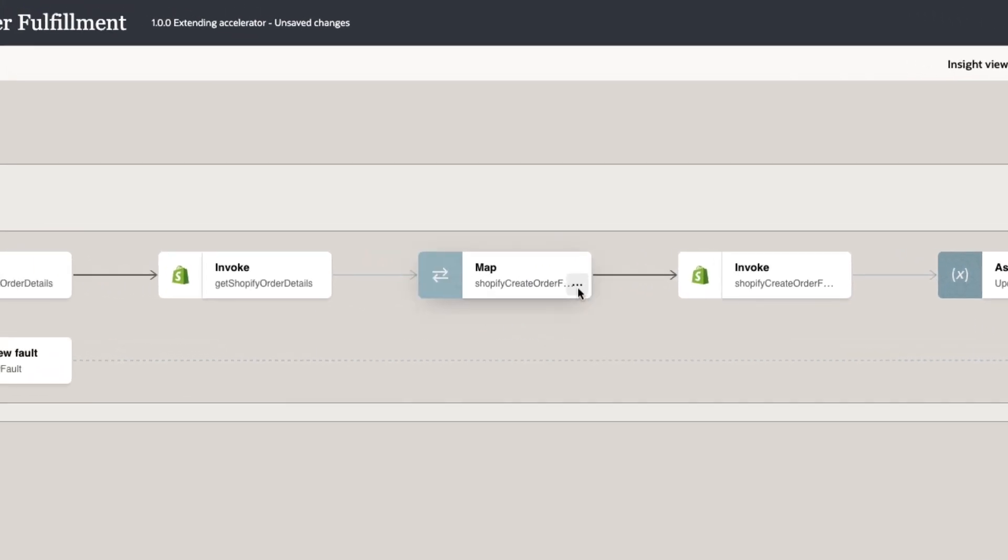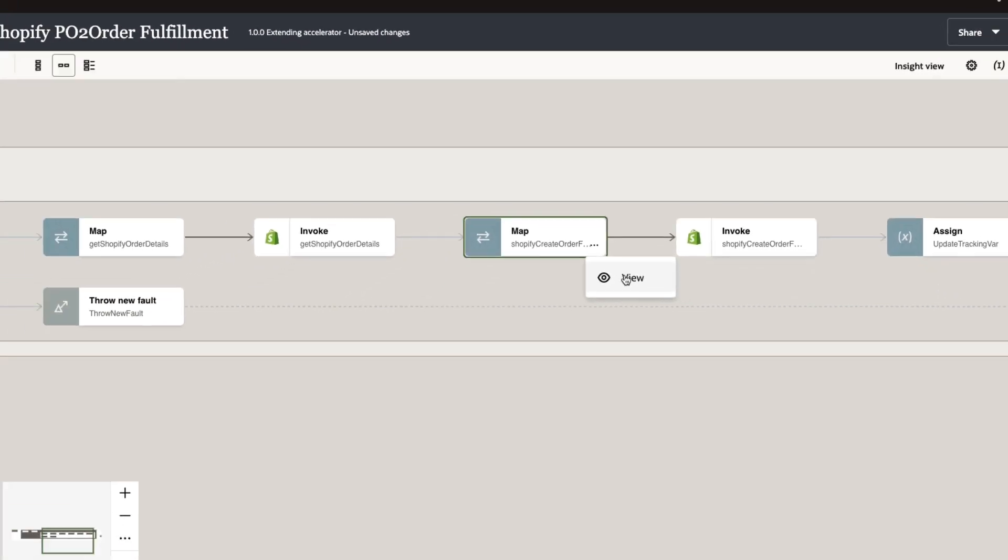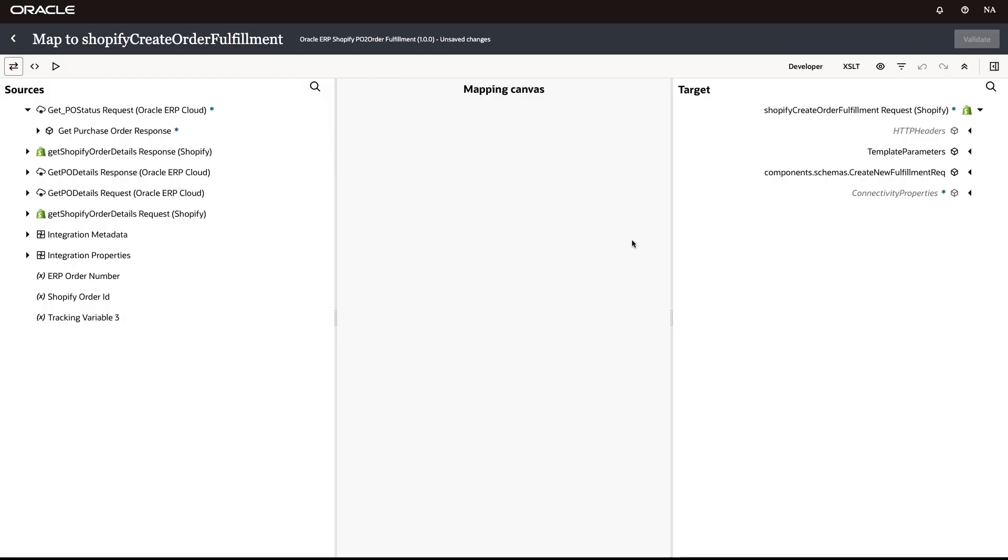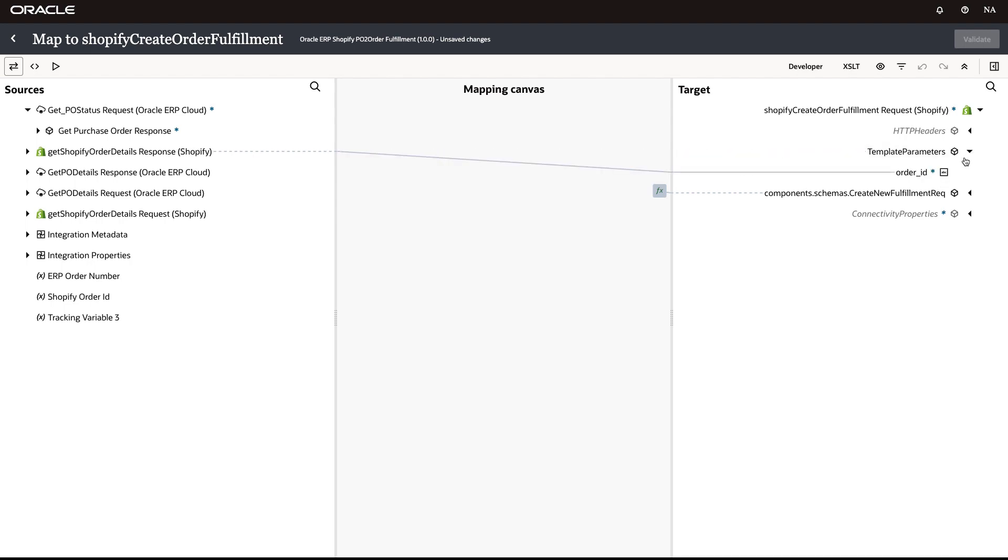If we drill down into the Shopify create order fulfillment operation, we can see how the pre-built integration is populating the order fulfillment record with the data previously collected in the integration.